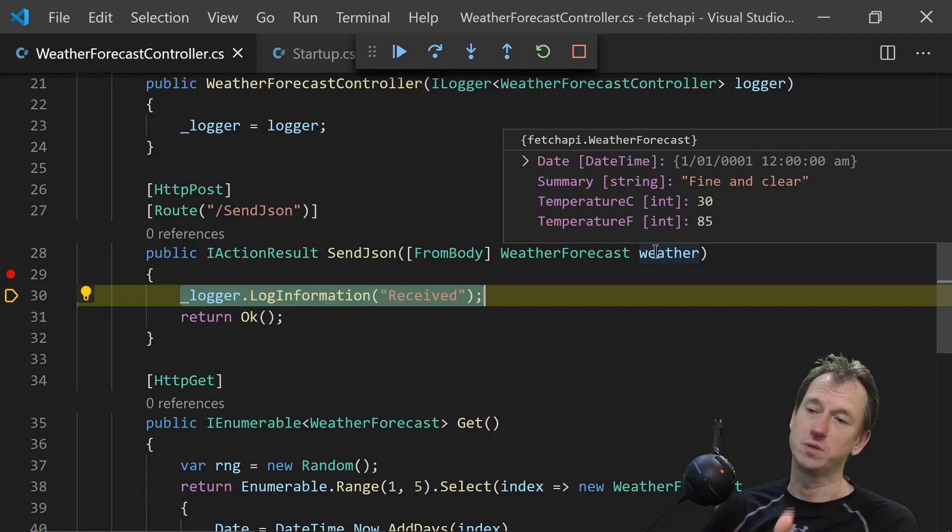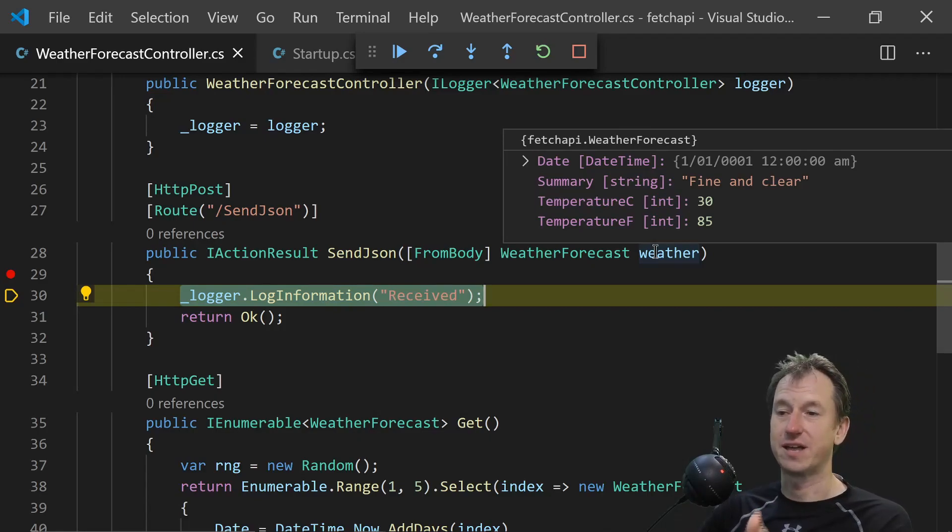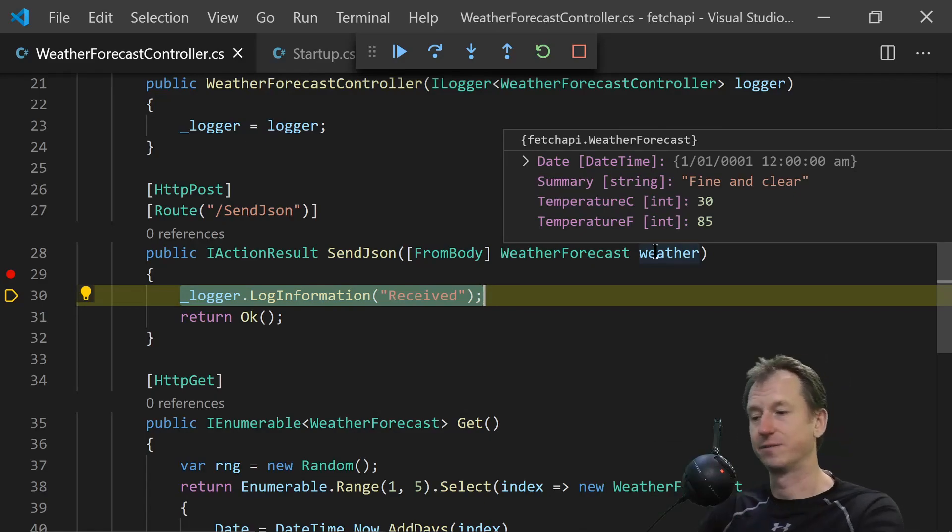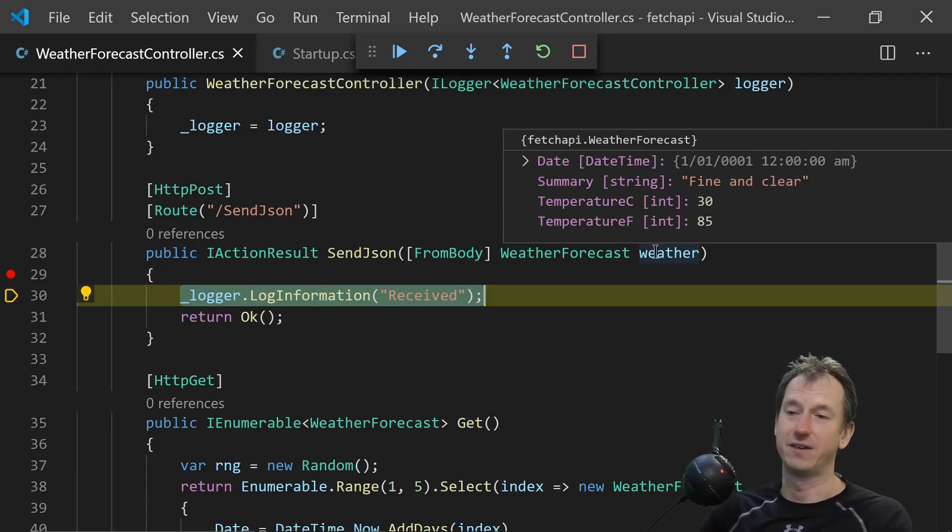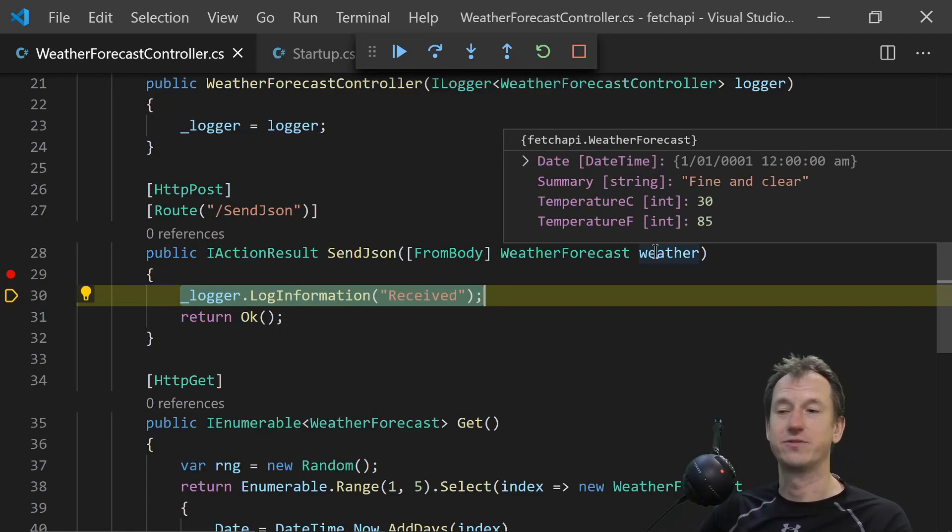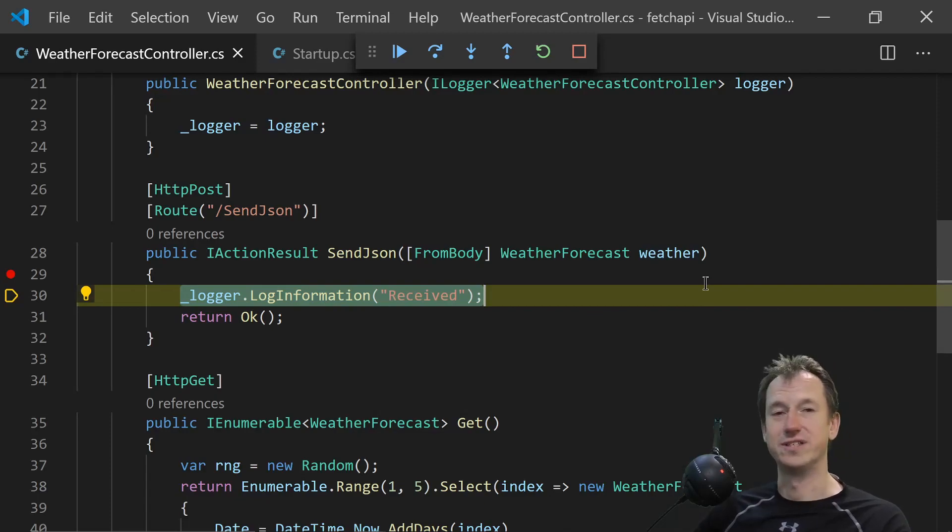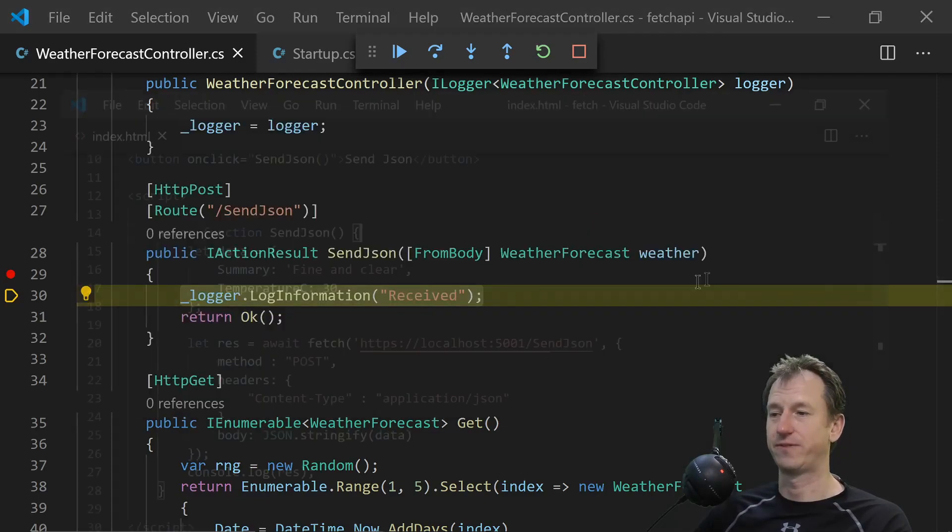We can see our summary. So it's populated our weather object for us. That's pretty cool. It's bound that for us. It's got the temperature in Celsius of 30 and internally calculated that as Fahrenheit to 85. And the summary is fine and clear. So that is how you can send JSON using fetch.